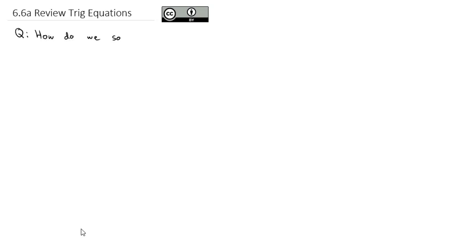Now that we've taken a look at lots of trig properties, trig identities, solving equations, and proving identities, we're going to summarize everything we've seen in two videos — one that focuses on equations and another that will focus on proofs. The question we're going to hit in a big general review is: how do we solve trig equations?